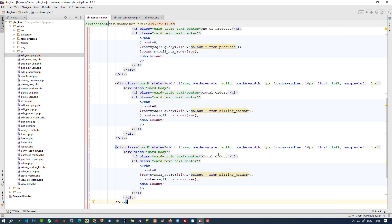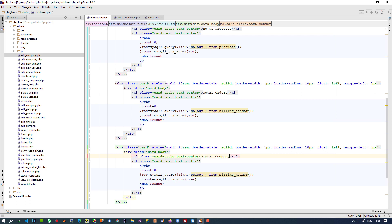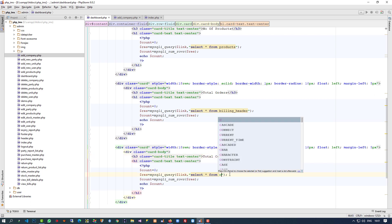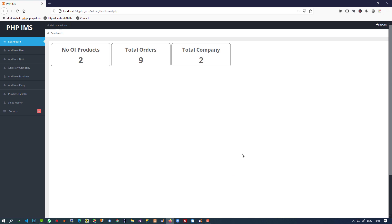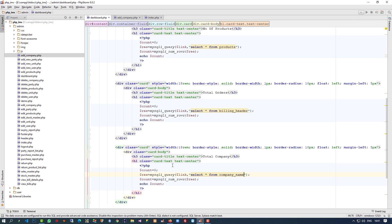I am going to copy and paste again. Here we are going to display 'Total Company' and take the count from the 'company_name' table. So we have added three things now. If you want to add more, you know how to edit — it is very easy.